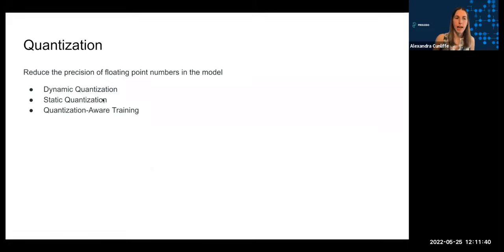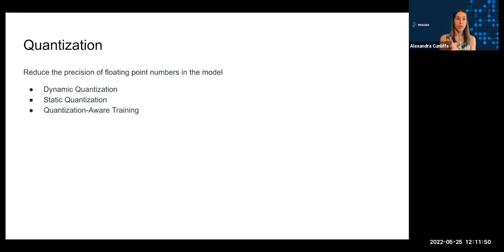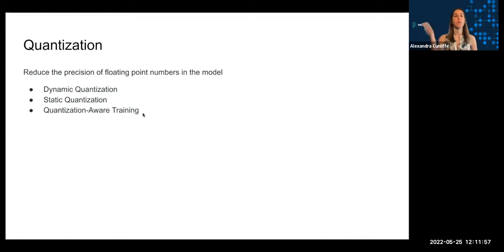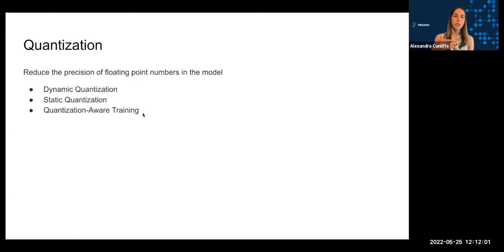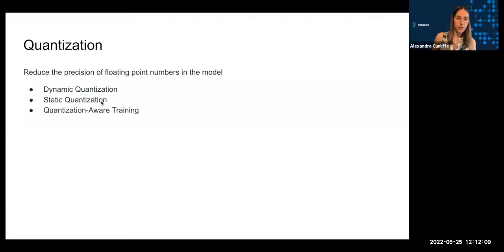And these first two, dynamic and static quantization, are quantization approaches that are done after the fact. You have a trained model and now you're going to quantize floating point numbers at like on a trained model. For quantization-aware training, quantization is happening as part of the training process itself, which can lead to some increases in model accuracy, things like that.